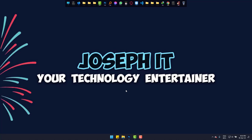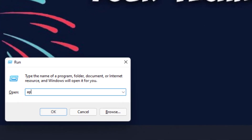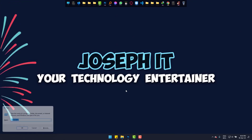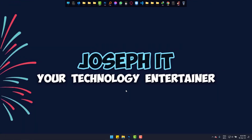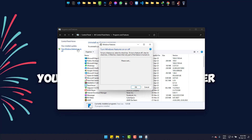Simply go to Run by pressing Windows and R at the same time. Now type appwiz.cpl as you can see on the screen. Click on Turn Windows Features On or Off.